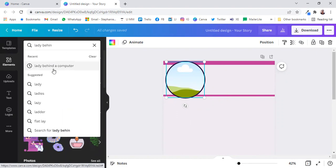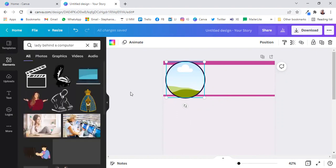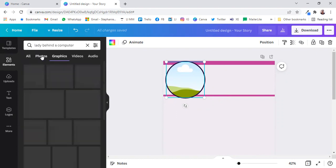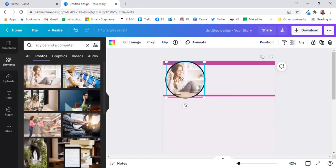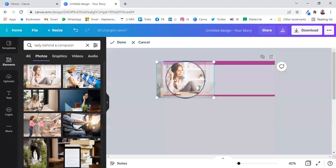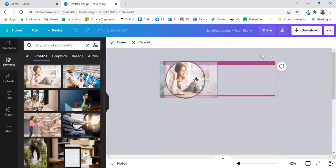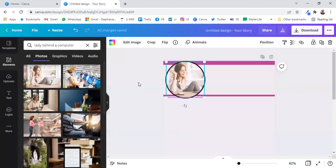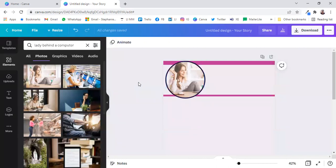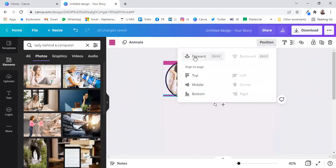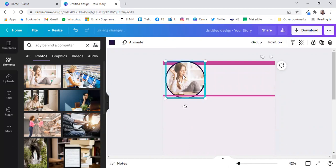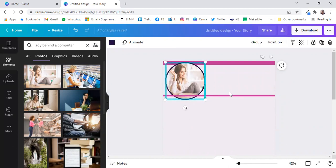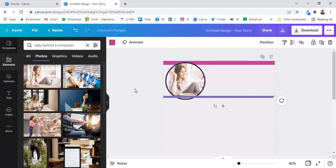Let's search lady behind computer. Let's go to photos, and we find someone over there, and we're going to put her there, and this could be you, it could be your logo, it could be absolutely anything, and I want this one in the front, like that, just to give it a little bit of a different look and feel. Move it down a little bit, like that.